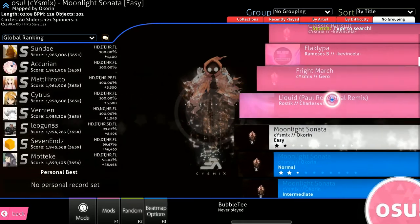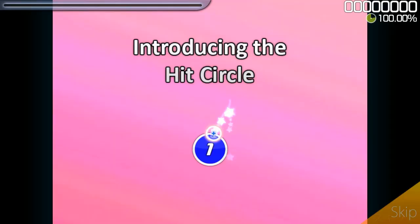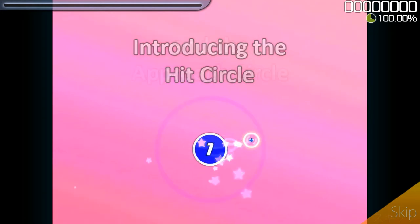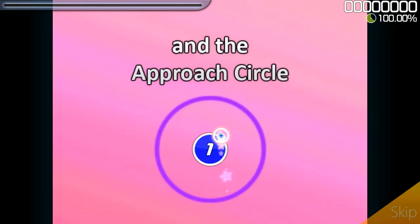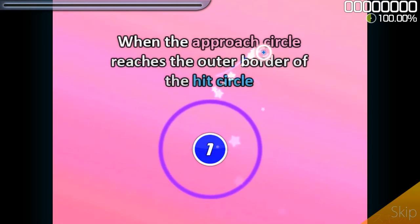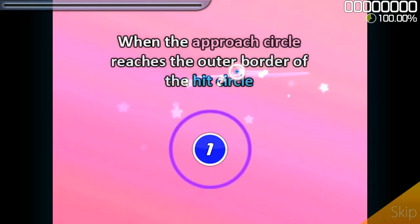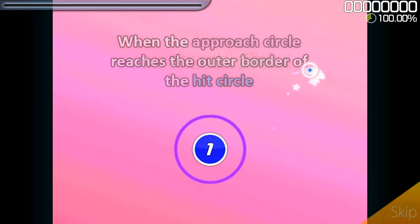The main elements that impact the complication is through the speed that the circles and sliders appear, the size of the circles, and the numbers of circles within the song. Through taking these factors into account, a program calculates what the star level of the song will be.